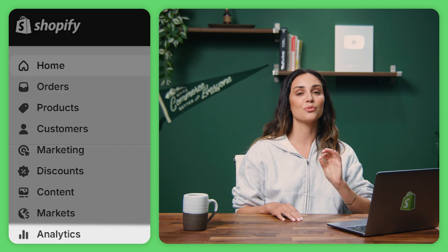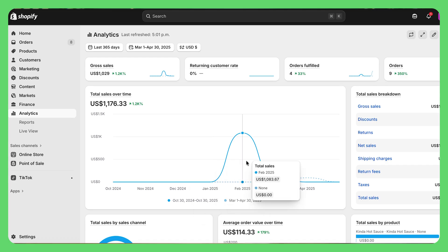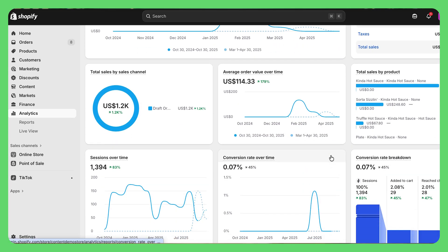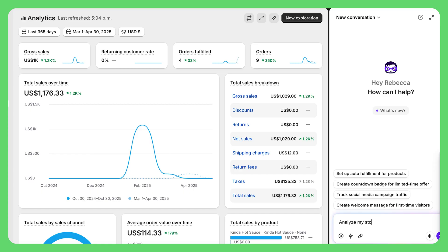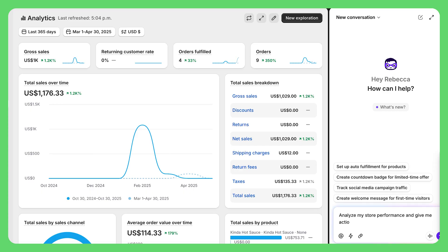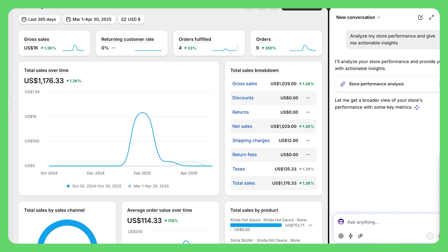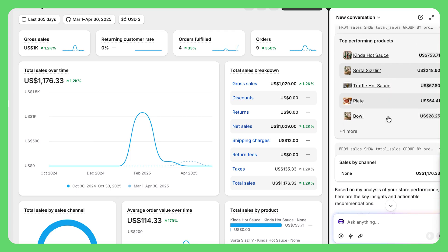Let's talk analytics real quick — this is where you figure out if you're actually making money or just playing store. The analytics dashboard shows you the big picture: total sales, conversion rate, average order value. These are the numbers that actually matter. Here's a cool Sidekick trick: click the icon and type "analyze my store performance and give me actionable insights." Instead of staring at numbers wondering what they mean, Sidekick will explain exactly what's working, what's not, and what you should focus on next. It's like having a free business analyst on your team.